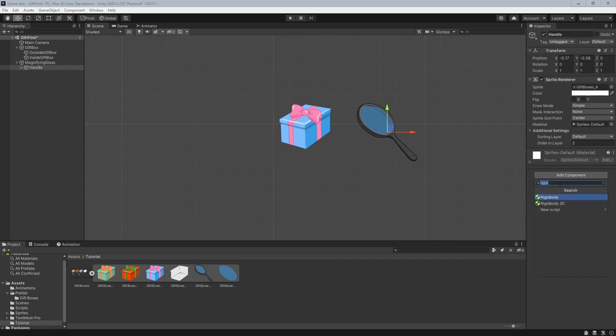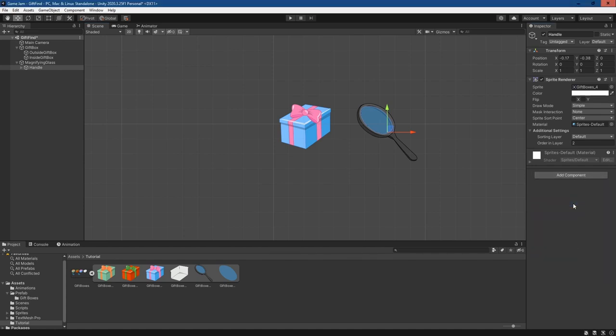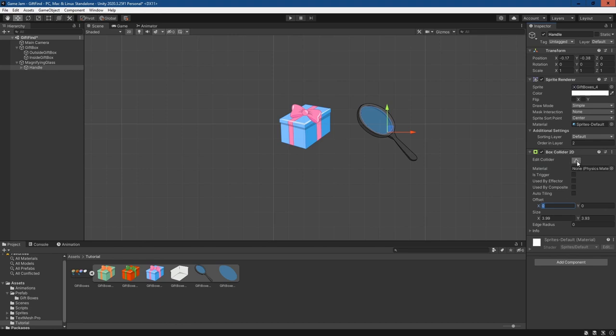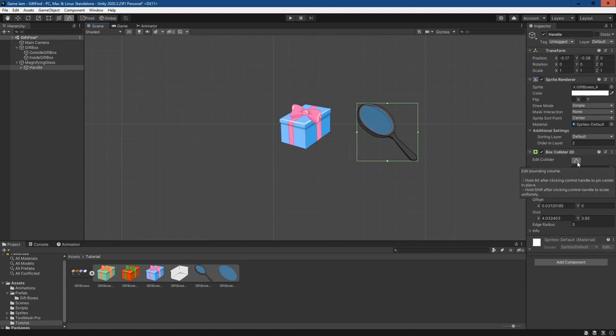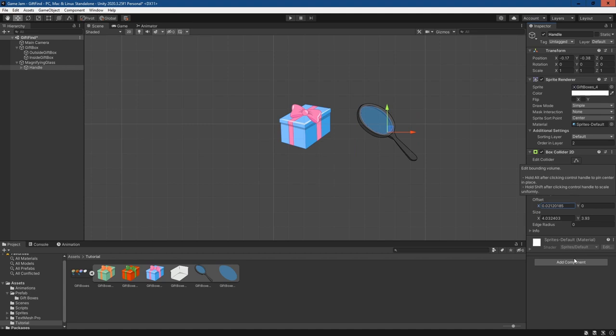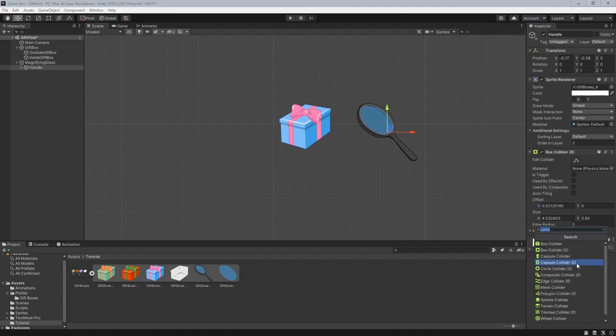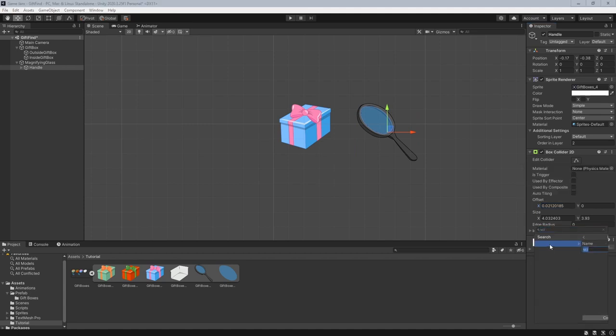I'm going to add a collider, box collider 2D. If we click on this button, we can adjust the size of the collider so we can make it as large or as small as we want, but that should be fine for now. And then from there, we're just going to create a new script and we'll call this drag script.